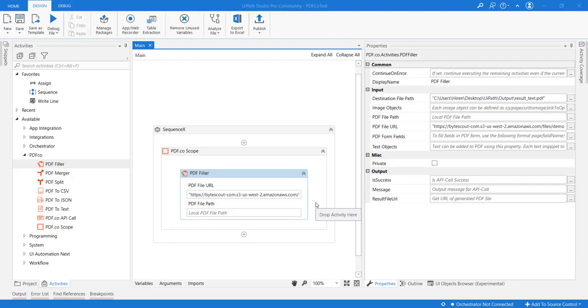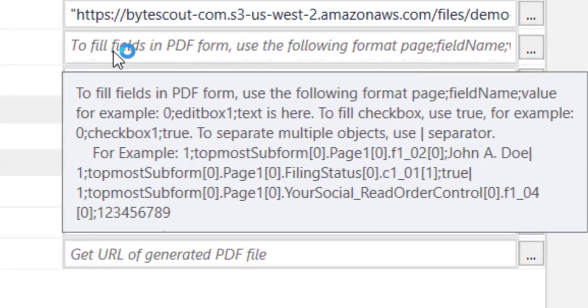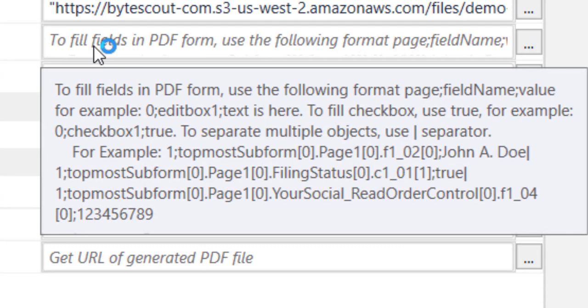Here we will see how to fill forms using this activity. We have a property named PDF formFills, and the format in which values will be provided is very simple.